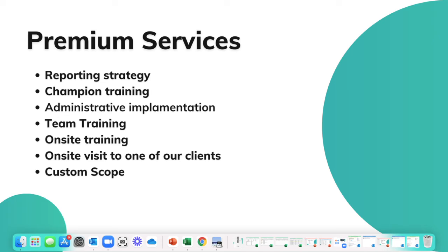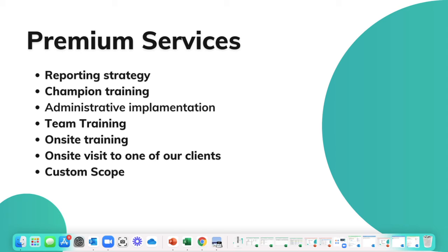Number three, administrative implementation. A lot of our companies have dozens and dozens of sales reps, and some of the tasks within Follow Up CRM can be tedious and time consuming. For example, entering in your quotas for every single sales person. So you can hire Follow Up CRM to help you do that administrative implementation for a good low price so that you can get that off your plate, and we'll help you do it correctly the first time.